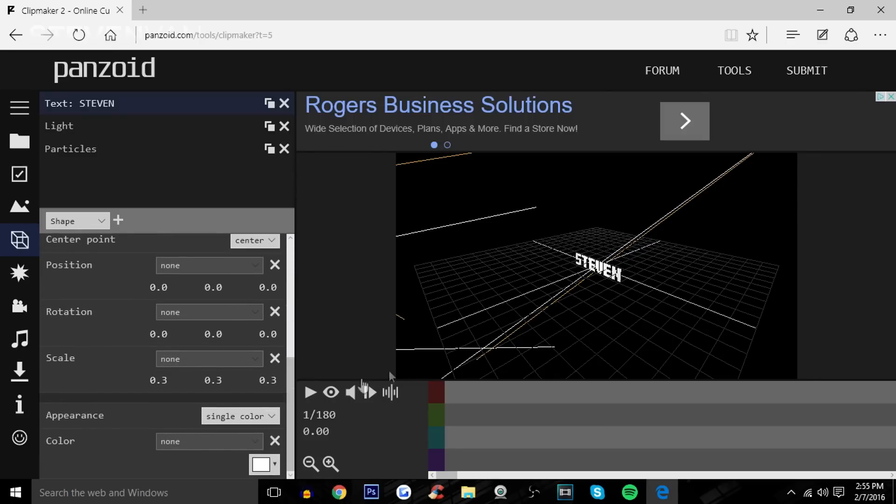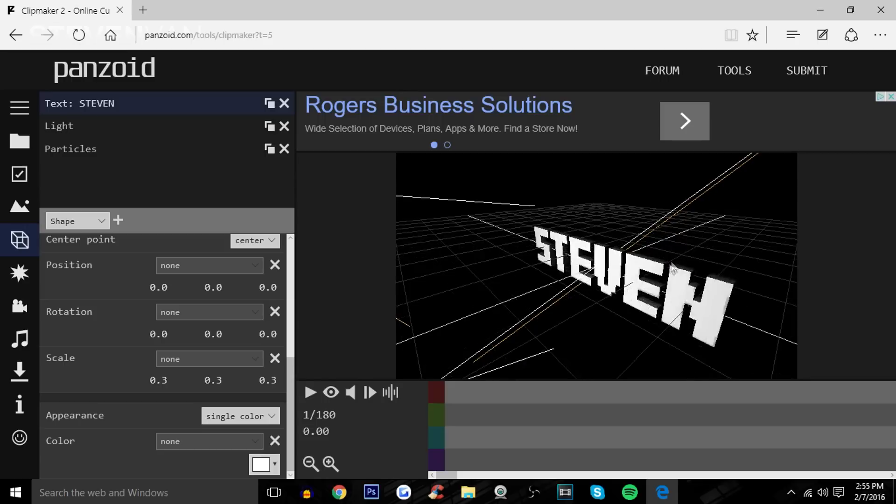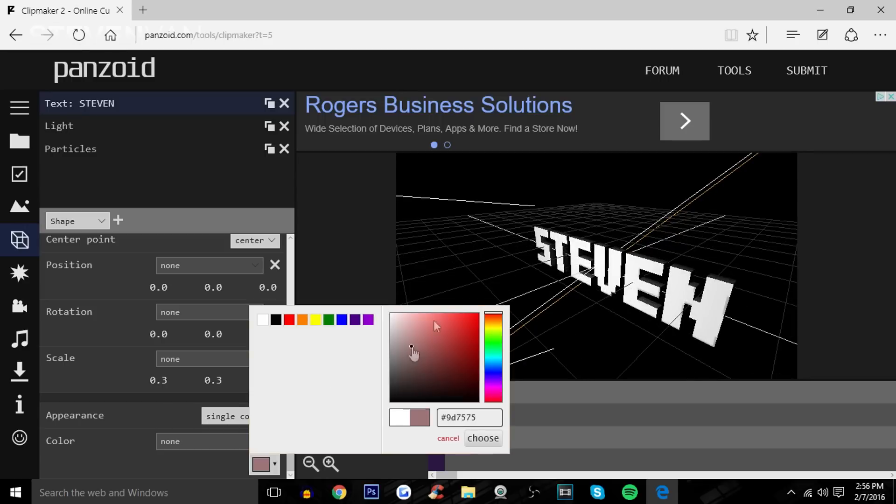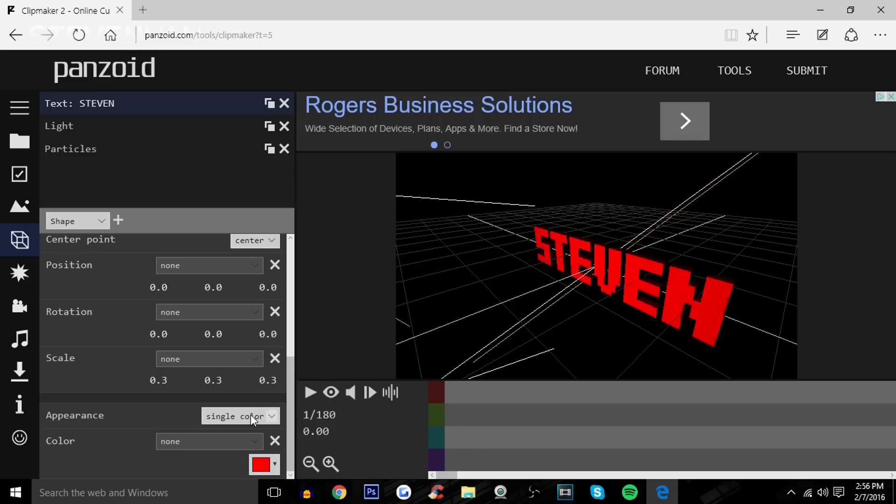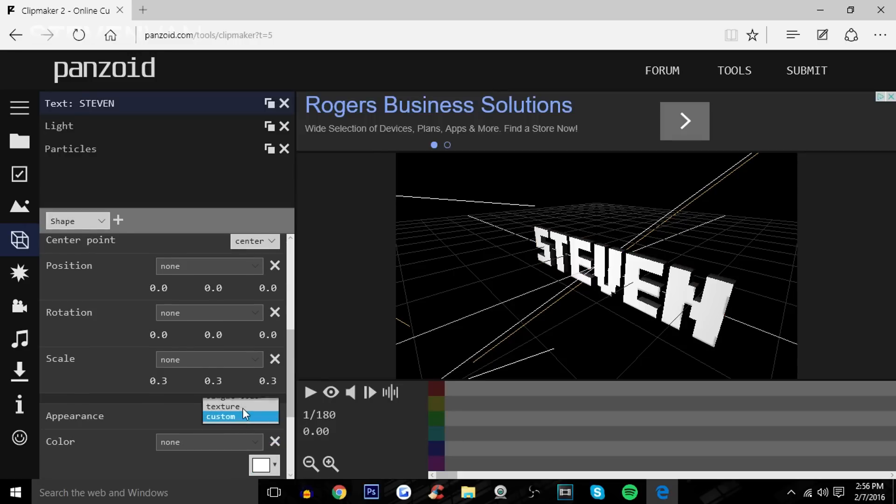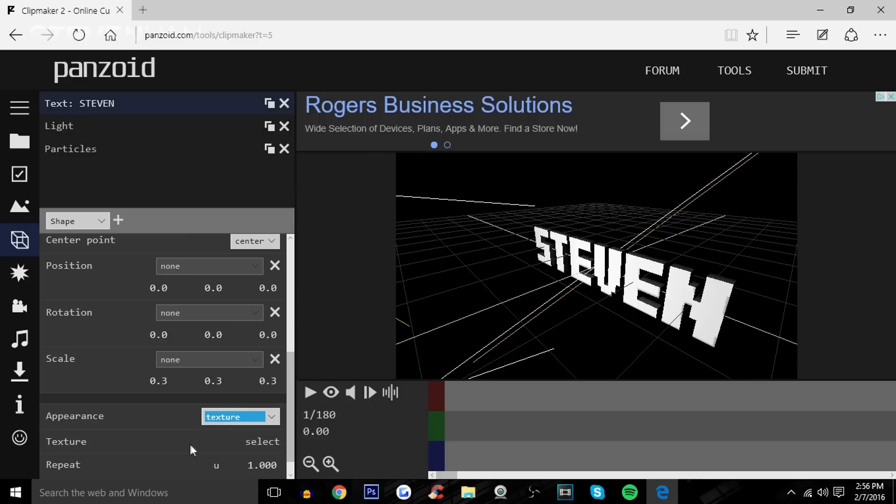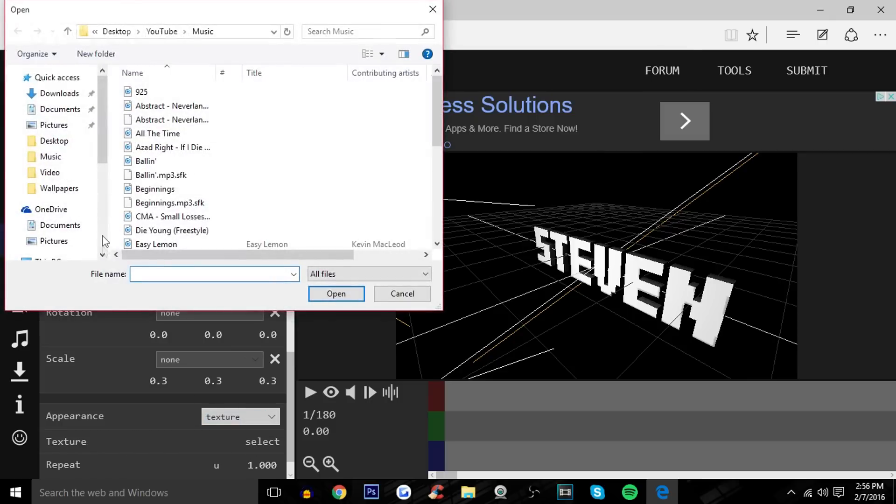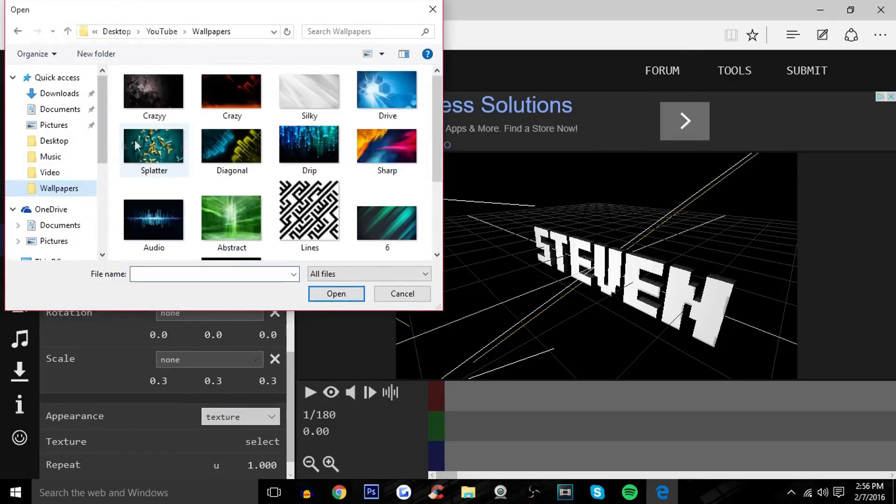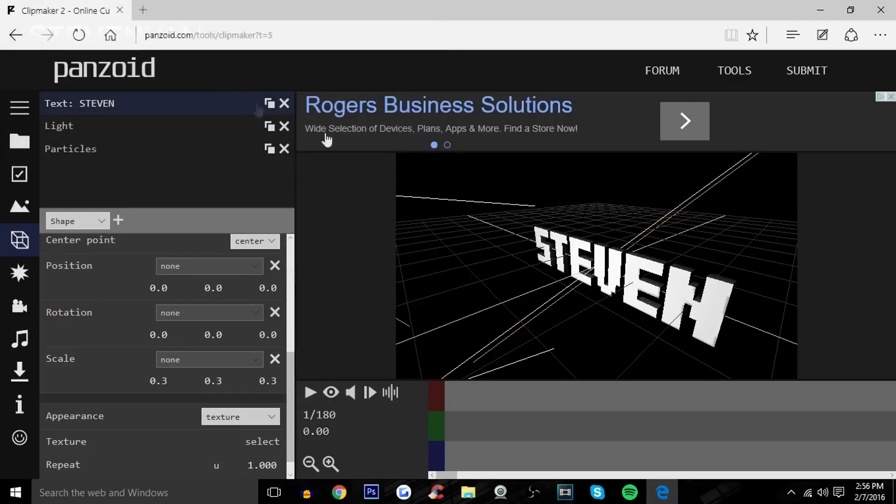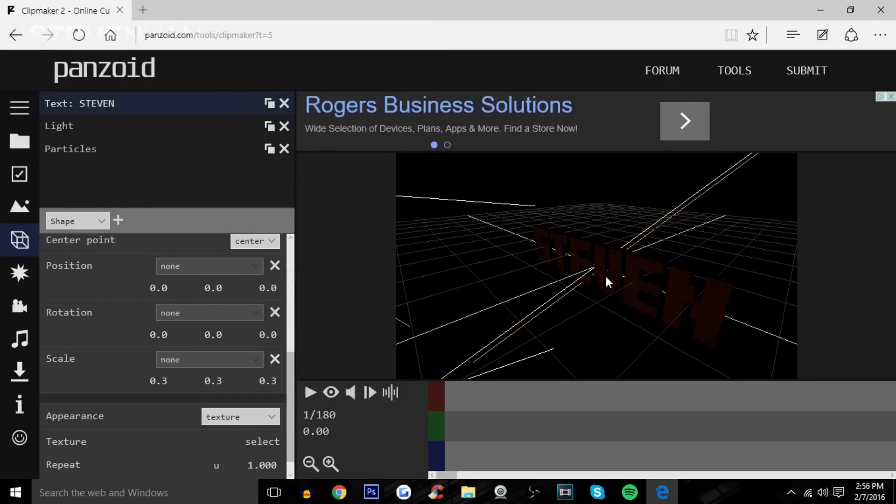But here, one thing I noticed is that you can choose your color. You can either just change a solid color right here, or you can change it to a wallpaper or a picture. So that's really cool. So here, if you select Texture here and then press Select here, you can actually select a wallpaper.